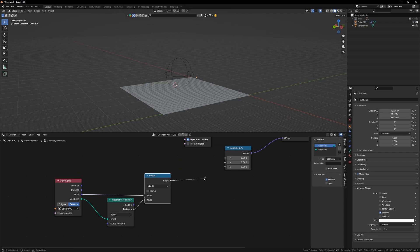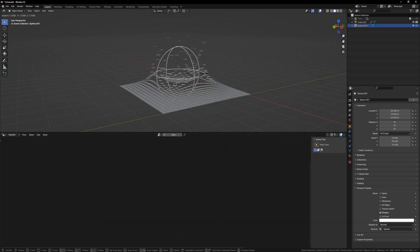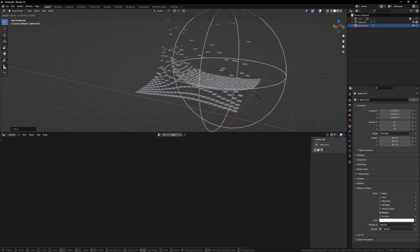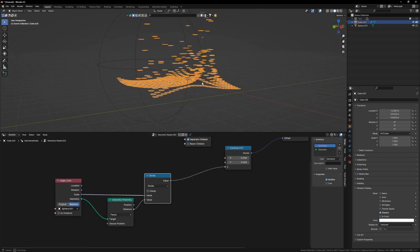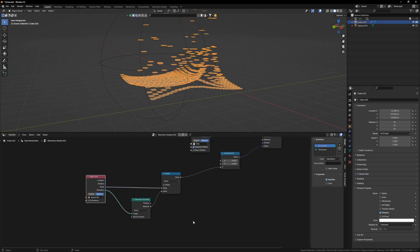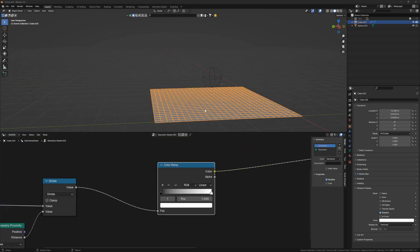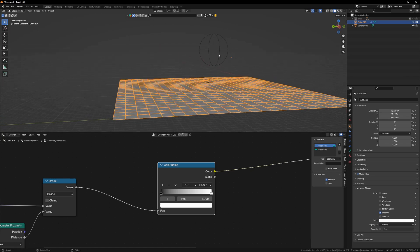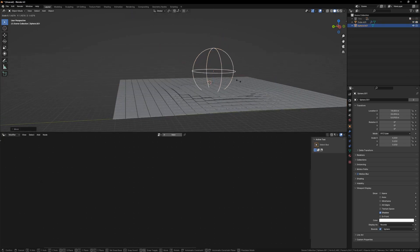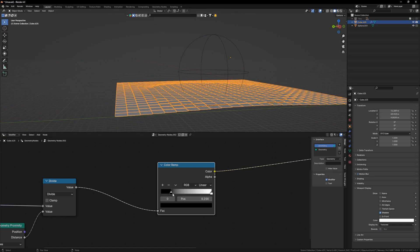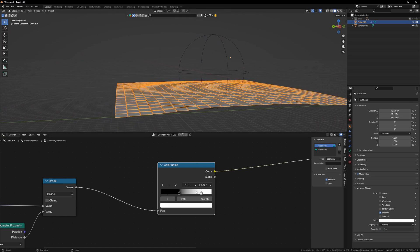Now you will see that our sphere's location and scale is interacting with our tiles. Let's get this sorted. I will bring in a Color Ramp and plug this here. Let's go a bit closer to see what's happening. As we bring it down and increase its scale, the tiles are rising up. If we bring these a bit closer, the pattern changes.